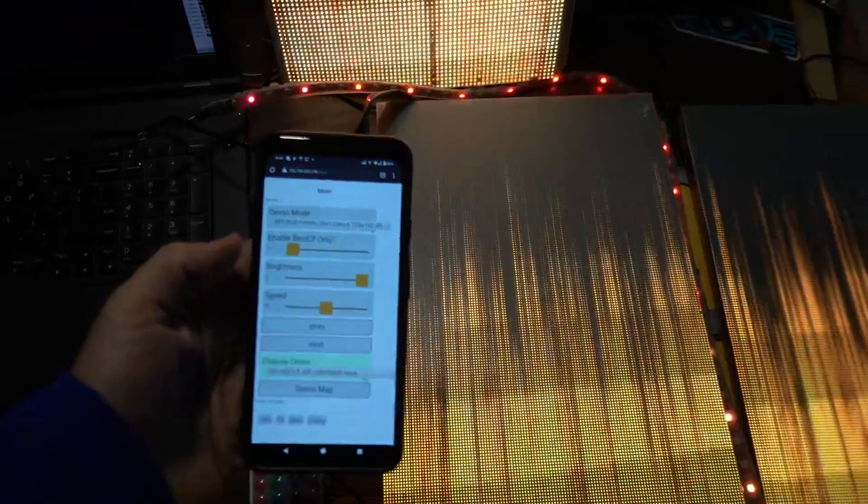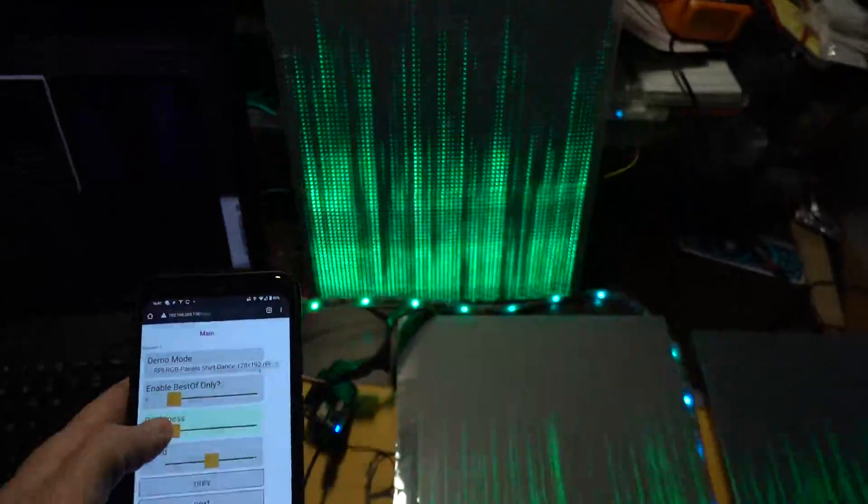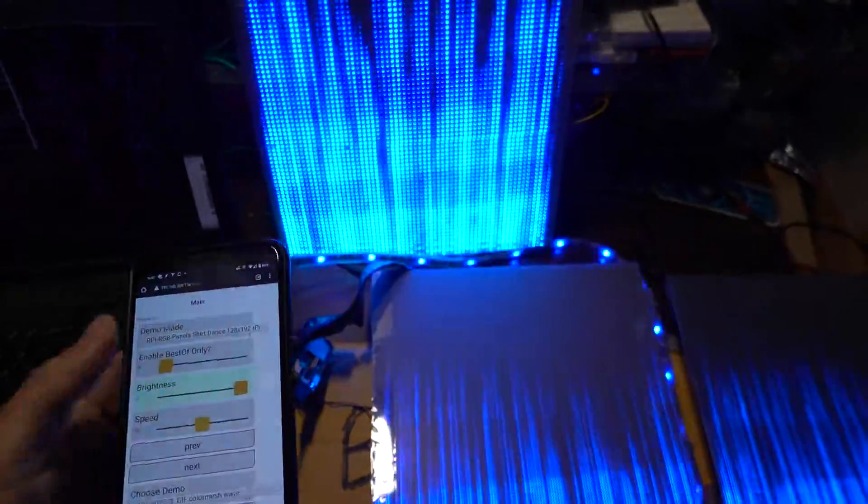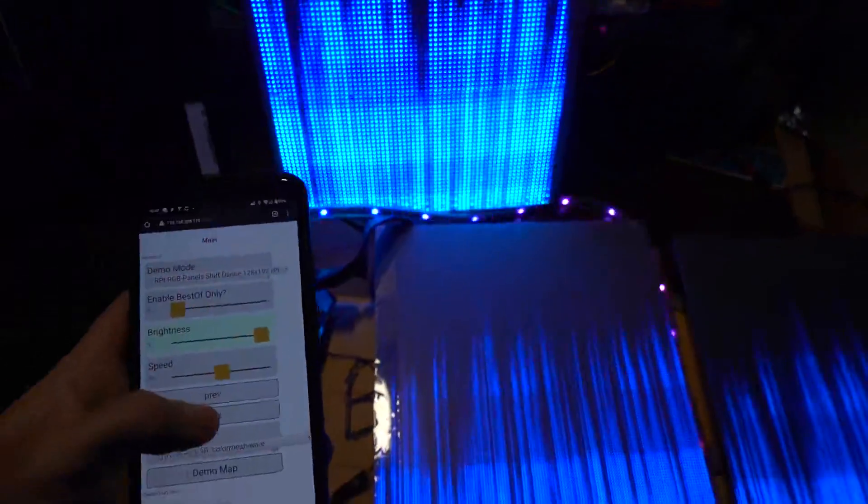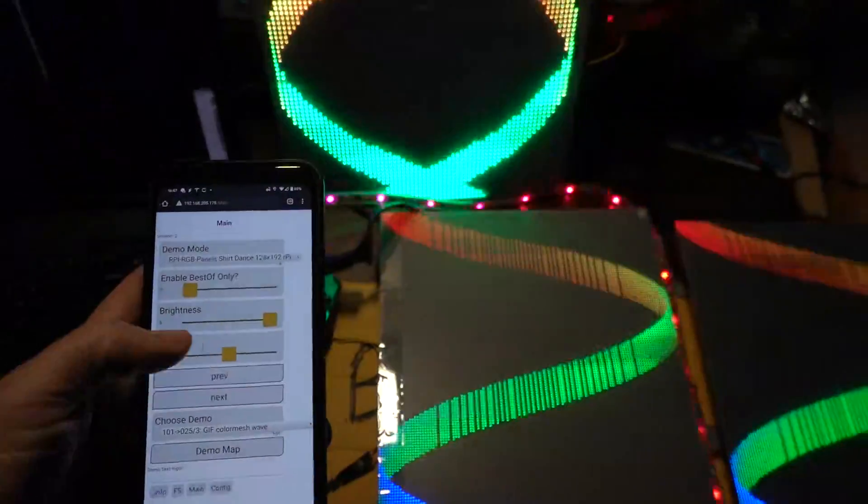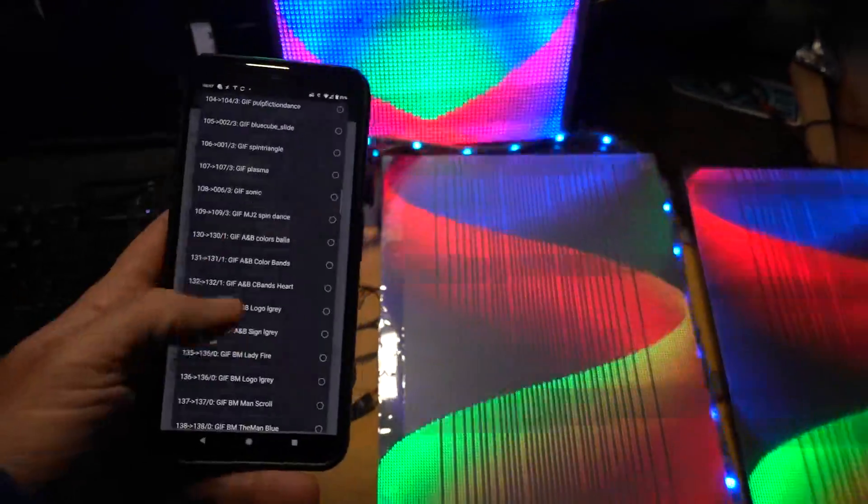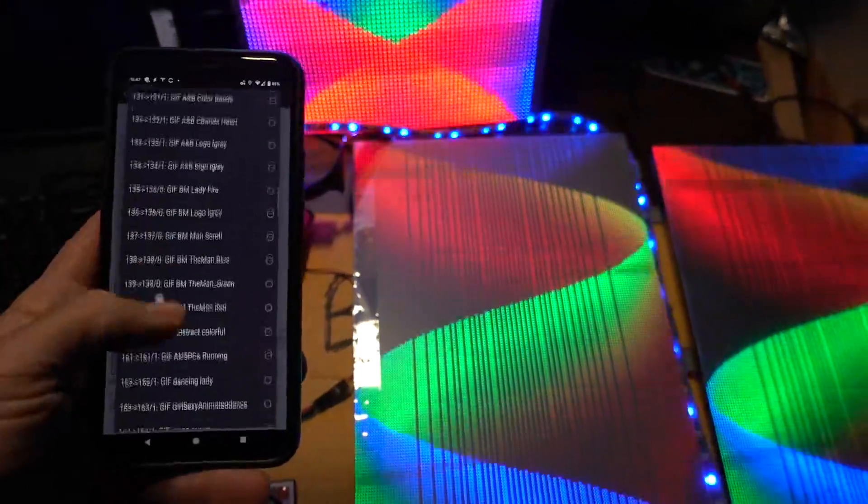So I made use of the WiFi and I can control here. I can actually control the brightness. Here I can say next, which is not that useful. I could do that, but here I can select what demo I want.